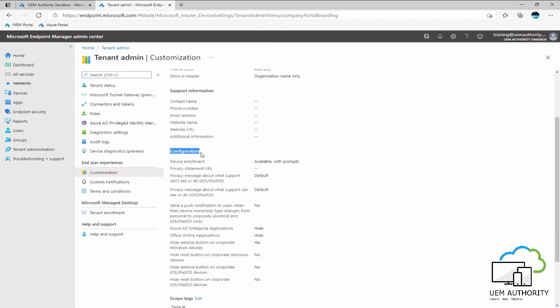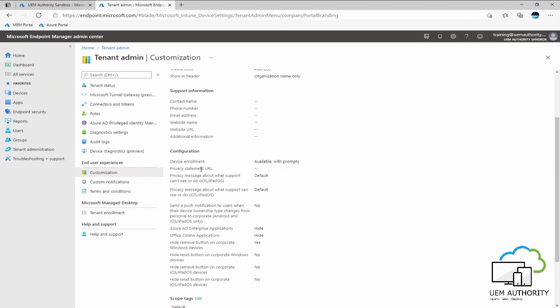Within the configuration settings, we have availability to change how the end user experience enrollment of their device. For example, under device enrollment, the default is currently set as available with prompts. We may want to customize this to only say available with no prompts, for example. We also then have the availability to set a privacy statement. So if your organization is very specific or particular on setting a privacy statement for the end user, we can also define this here.